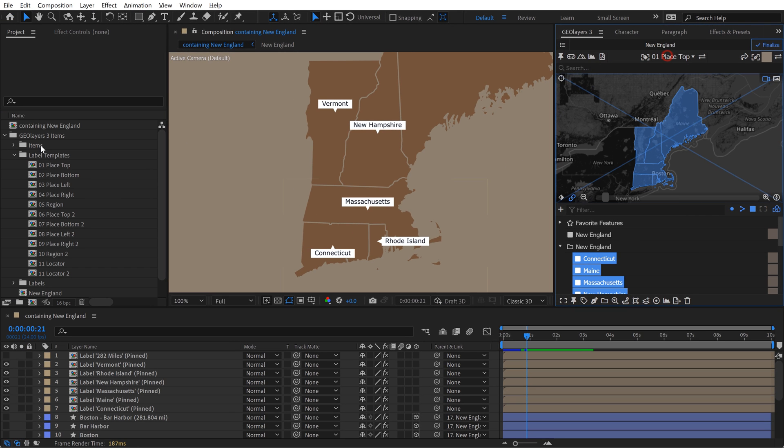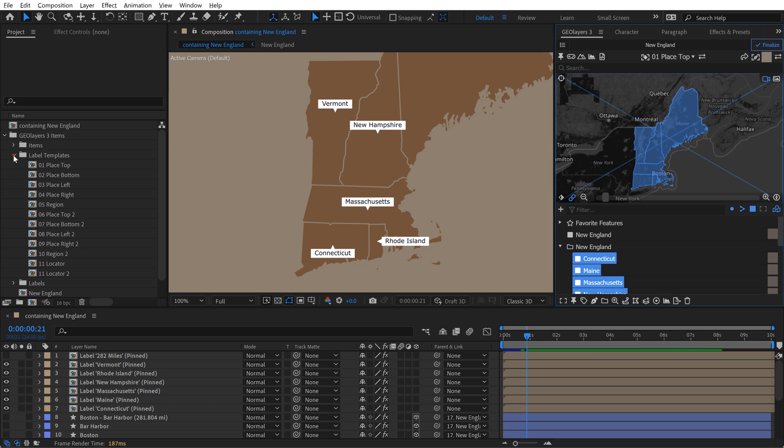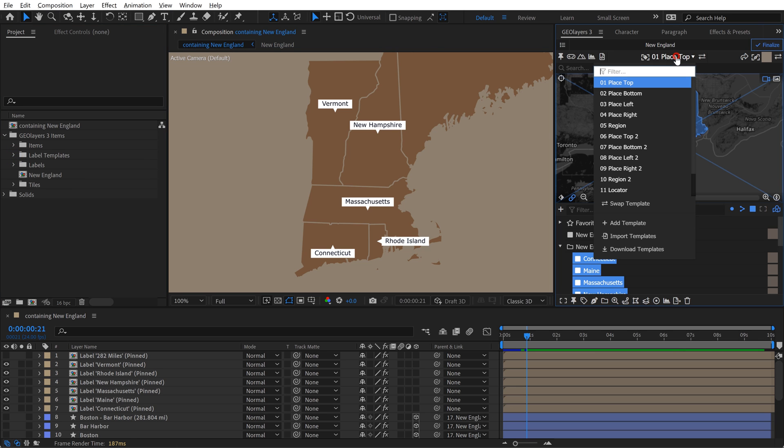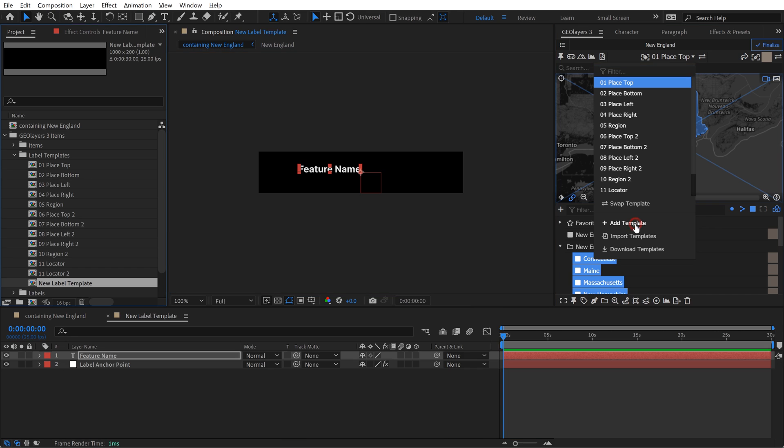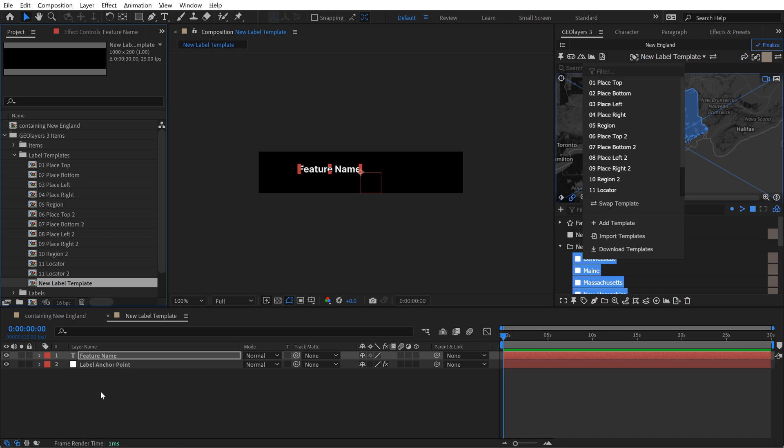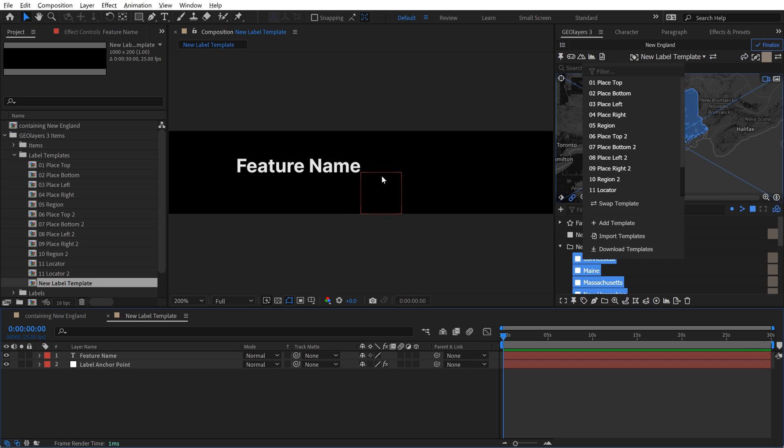So that is one way to create your own label templates. Simply set up a new composition over here, and then drag it and drop it in this folder. Or you can come over here to the drop-down menu and just hit Add Template. And now you'll see it automatically creates a new composition, which is immediately placed in the Label Templates folder. And this is already nice and simple, exactly what I'm looking for.